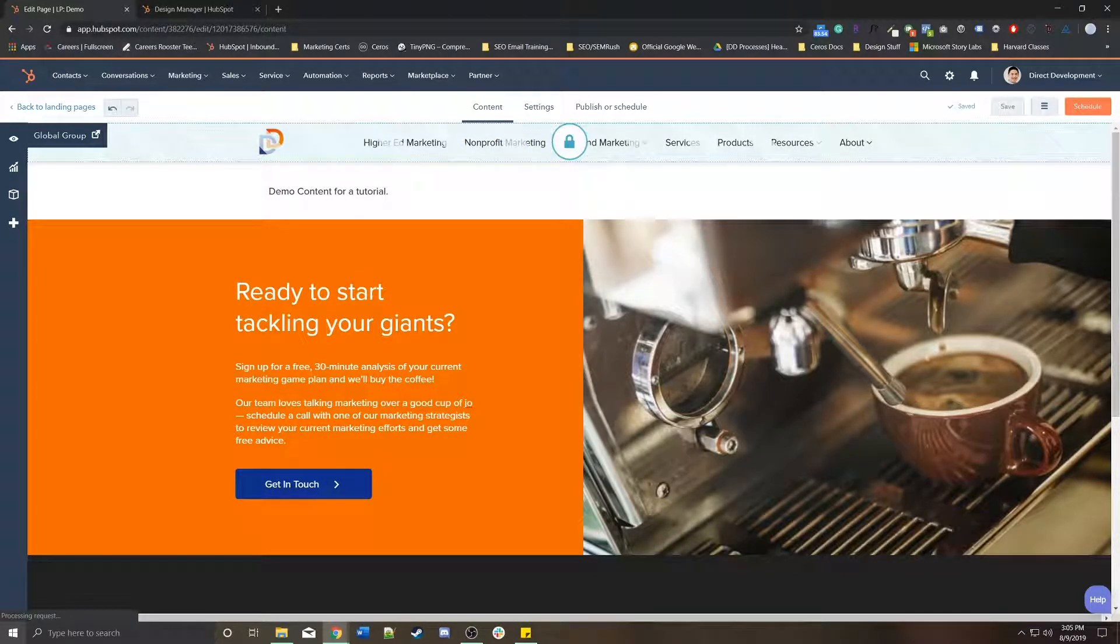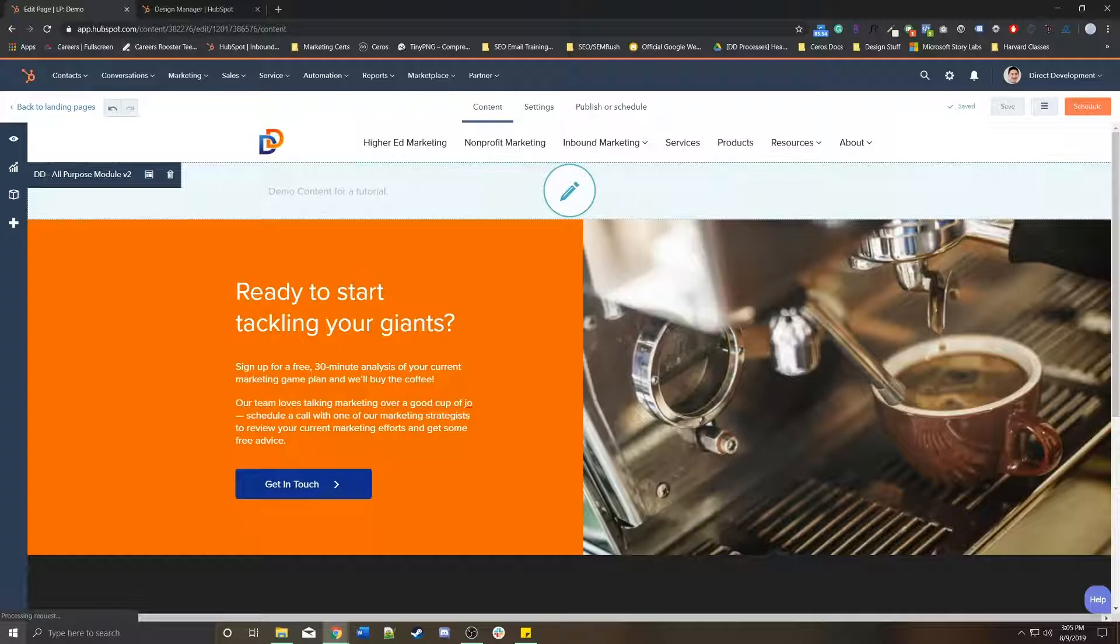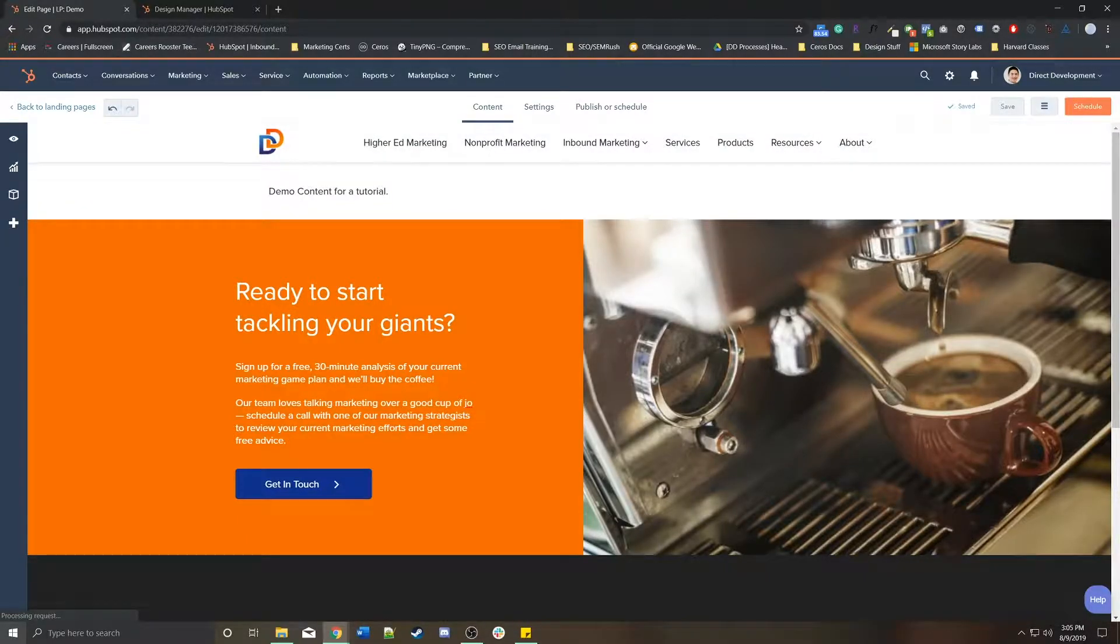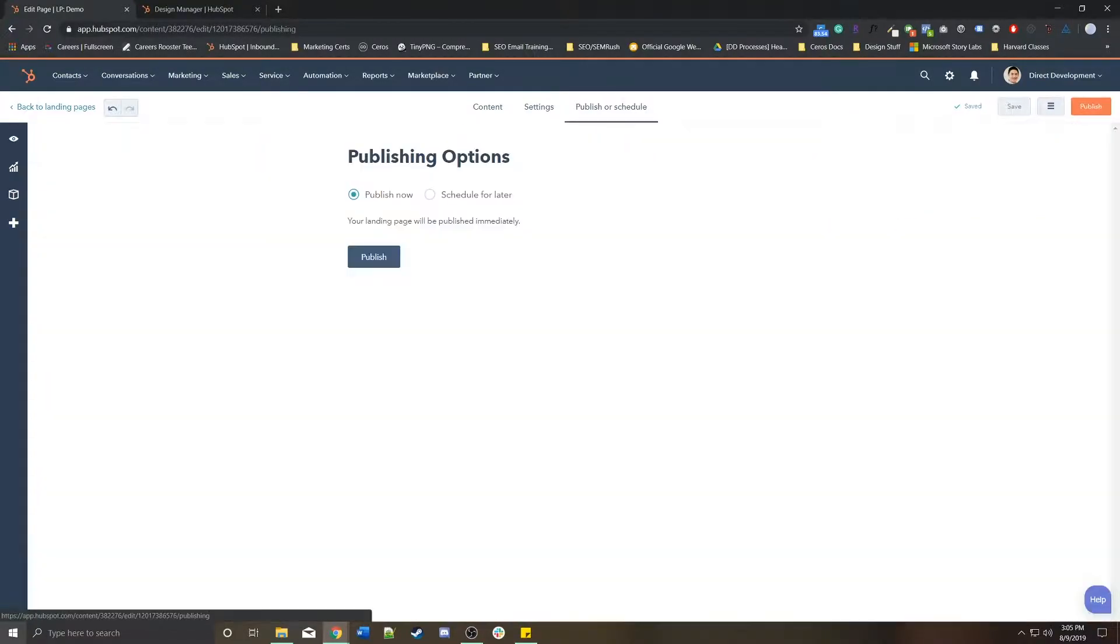As soon as this page is live, the saves themselves are no longer tracked in the revisions, only the updates are.